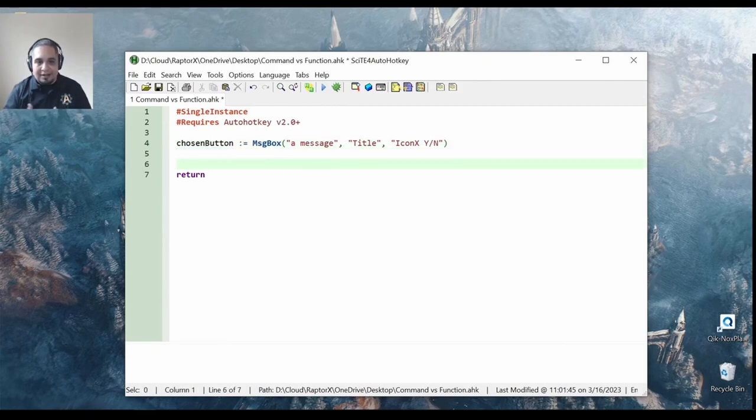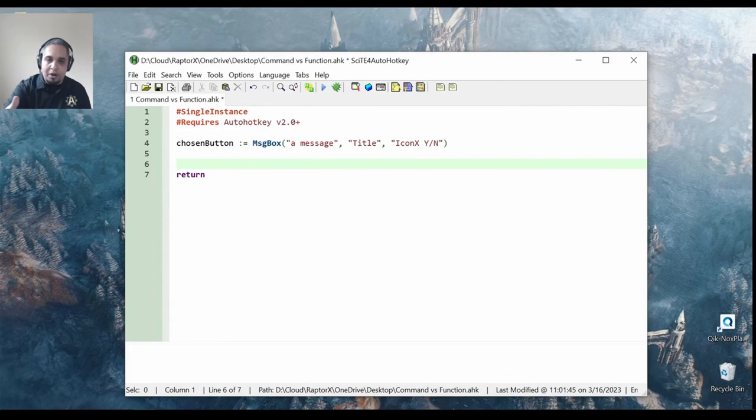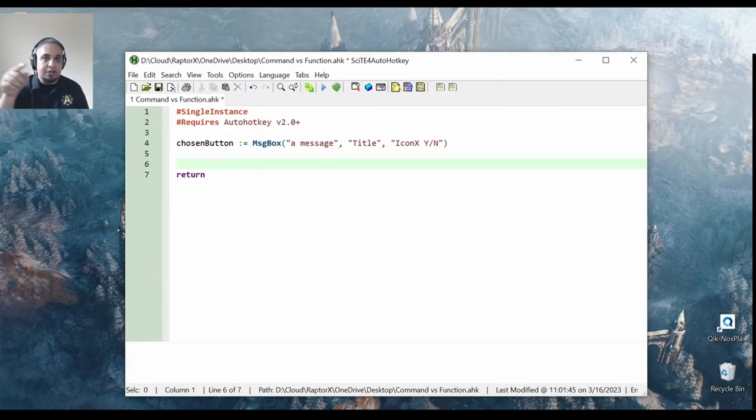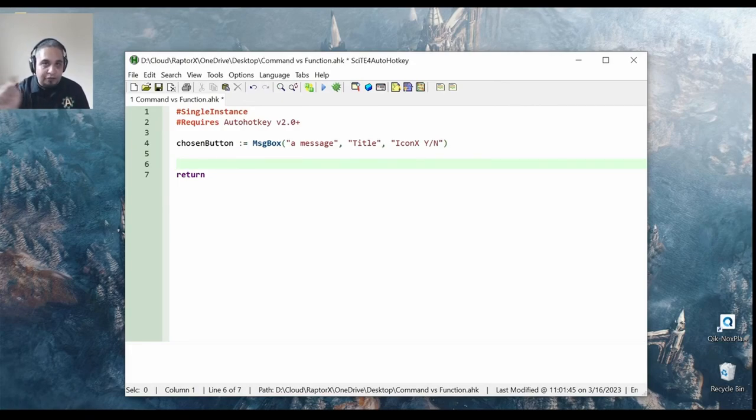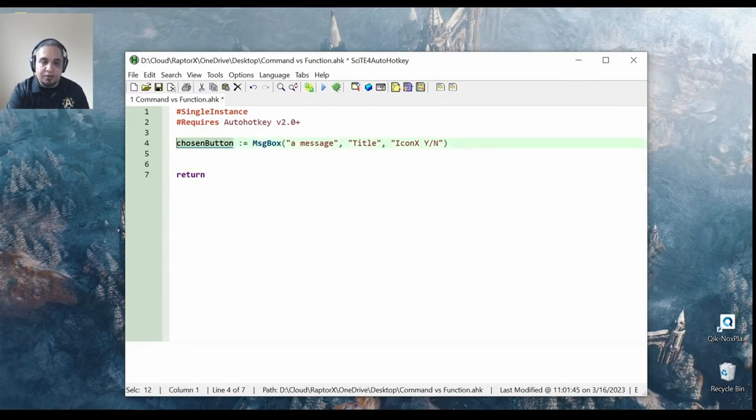And now, the message box is going to show my message. It's going to have its title. It's going to give me two buttons. But once you press one of the two buttons, the information about it is going to be stored into this variable.